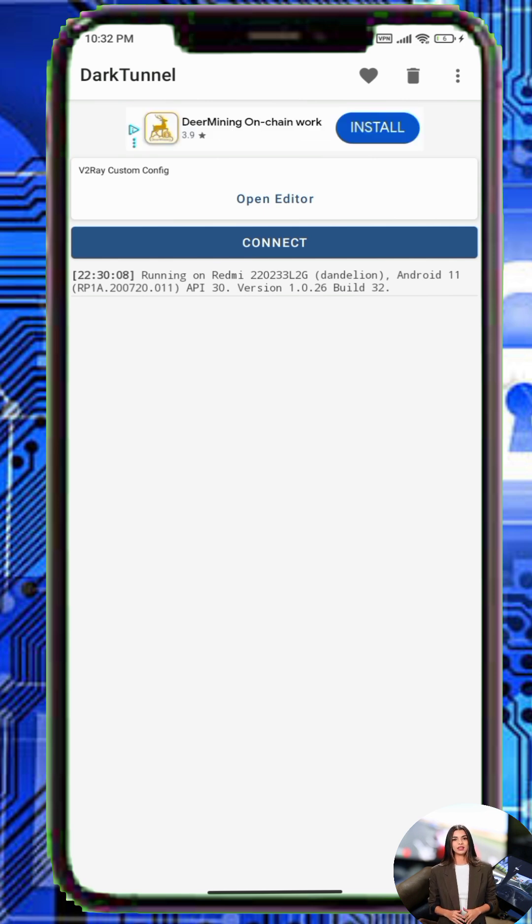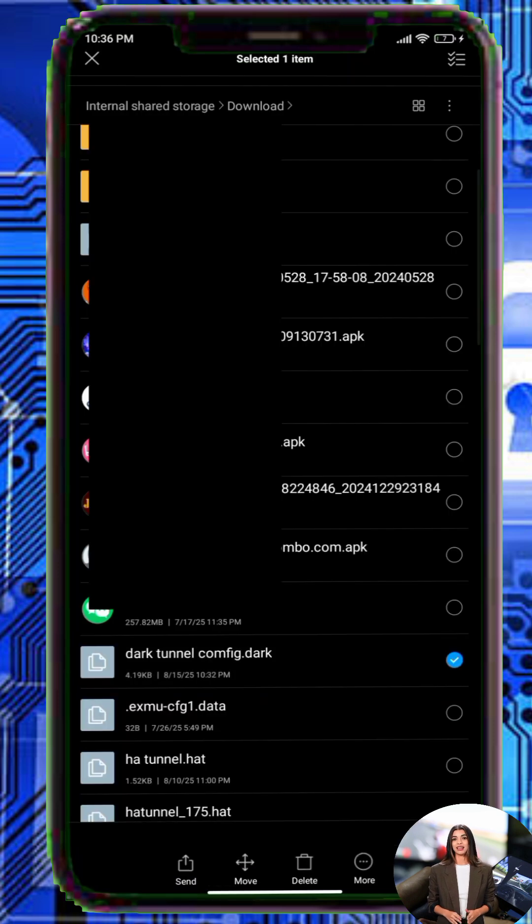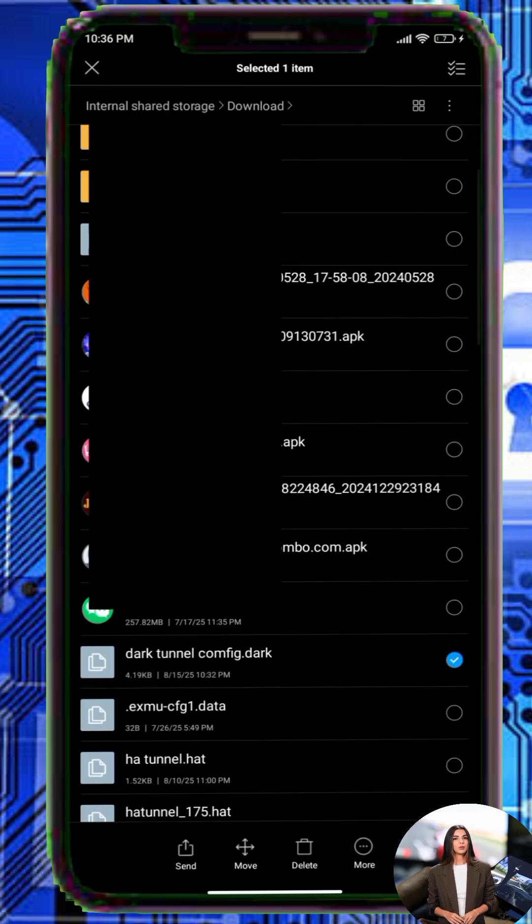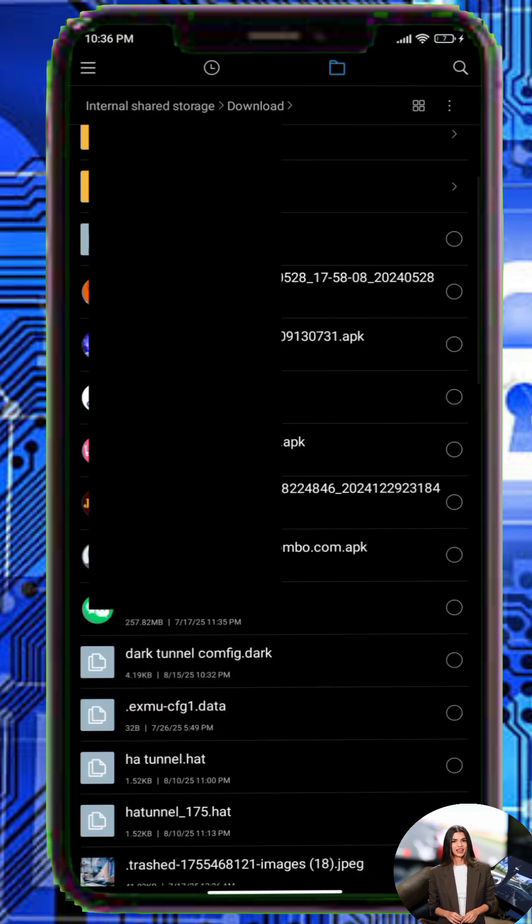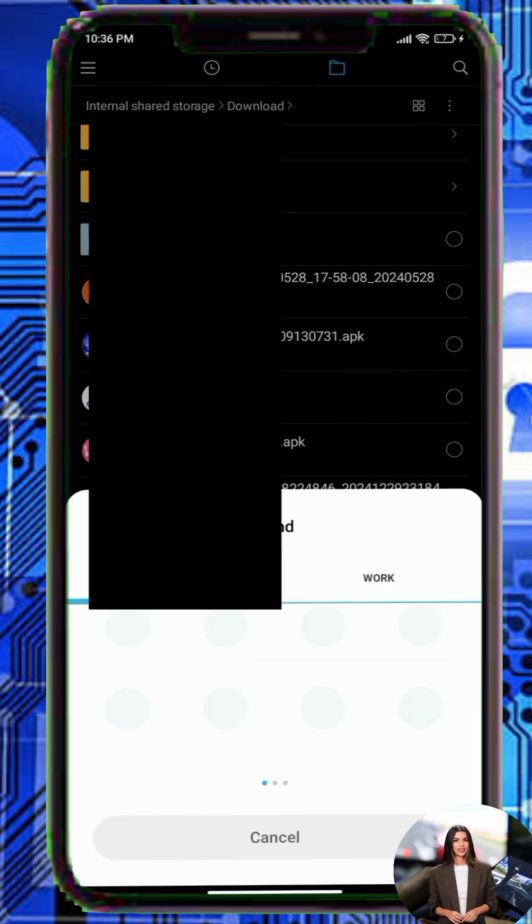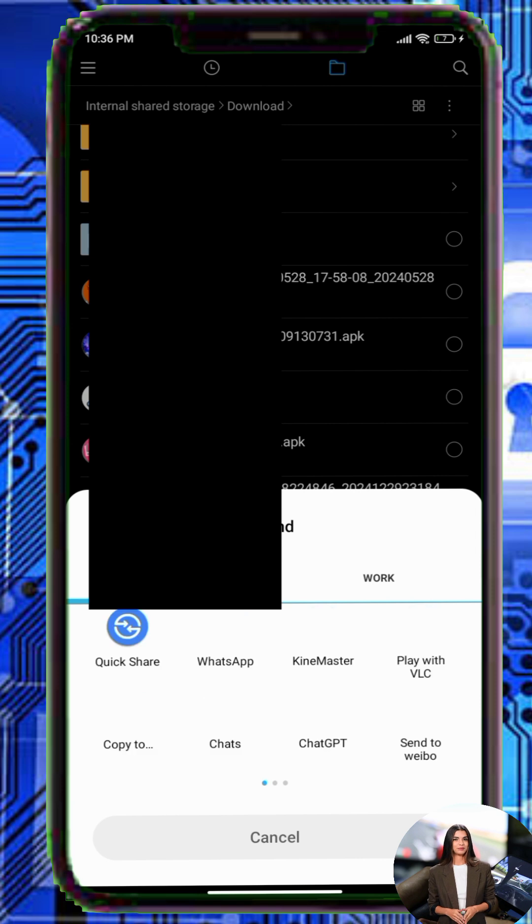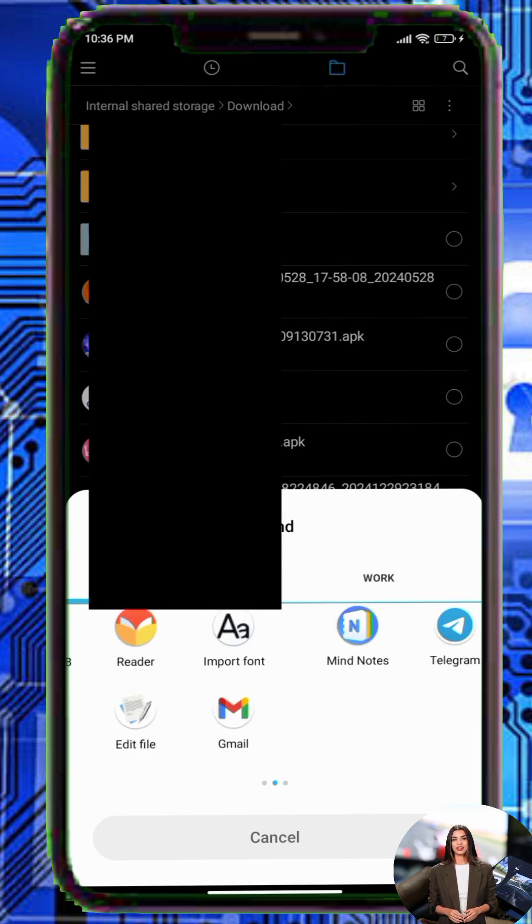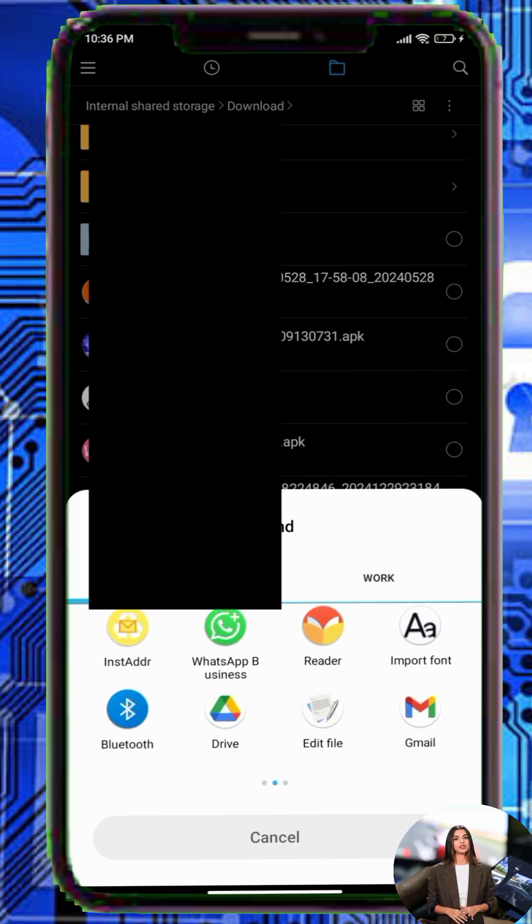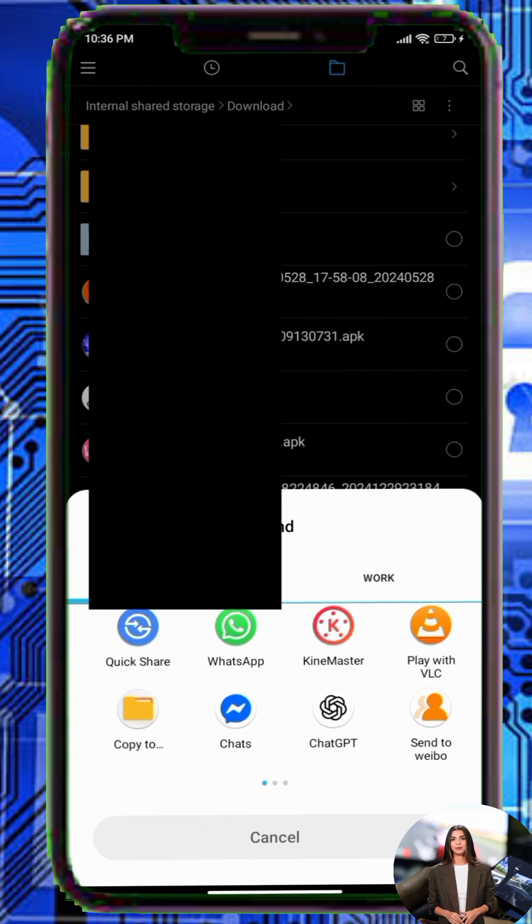Step 6. Open your file manager and navigate to the location where your file is saved. Tap the three dots next to the file, select Share and choose the app you want to use such as WhatsApp.